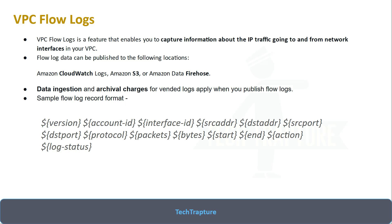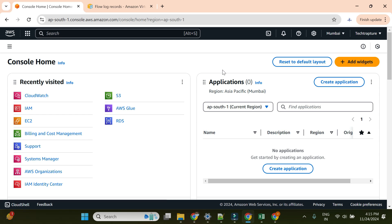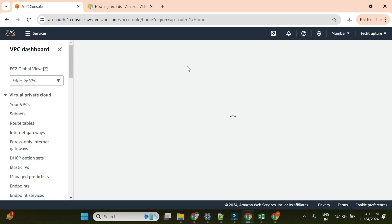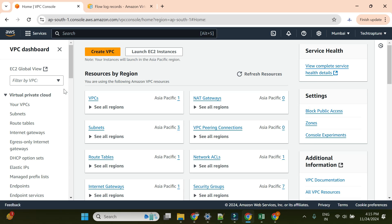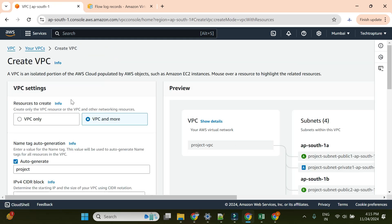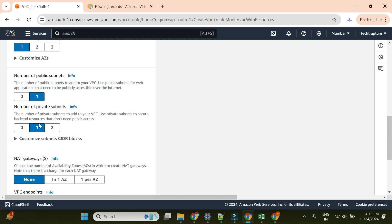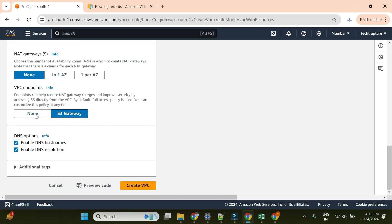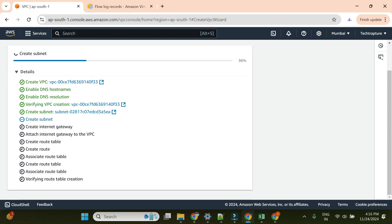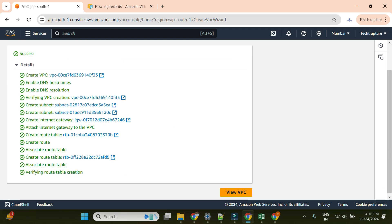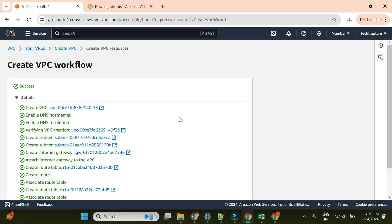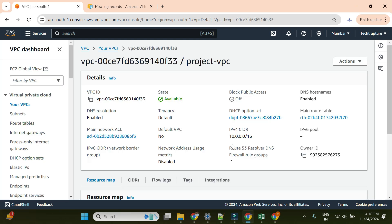I'll go to my AWS console now. First, let me go to VPC and create one VPC using the quick option. I'll use the 'VPC and more' option with a basic configuration - one public subnet, one private subnet, one AZ, no NAT gateway, no S3 endpoint. This is the easiest way to create a VPC with the required route table, subnet, and internet gateway. Let me click 'Create VPC' and then 'View VPC'.